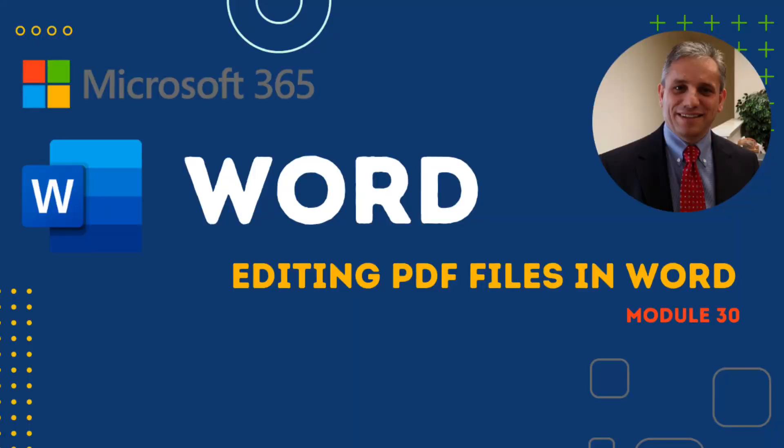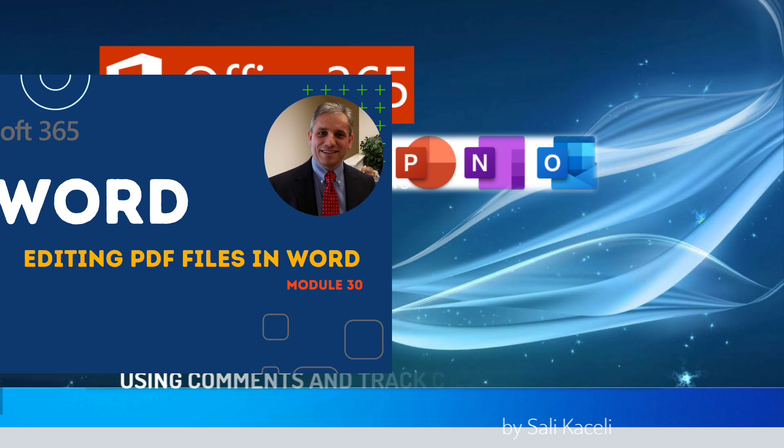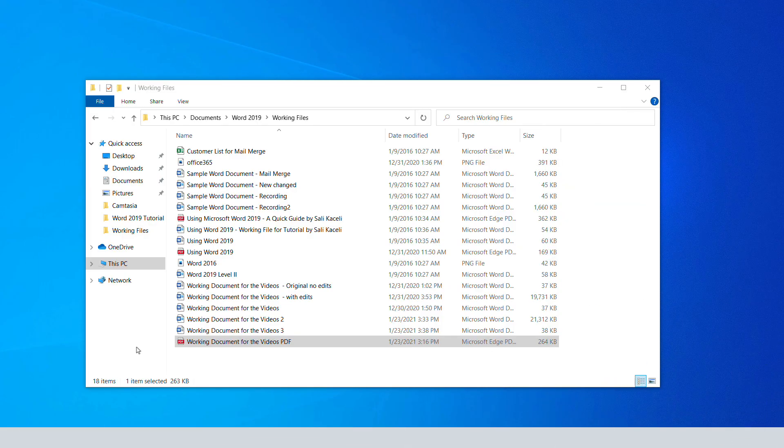In this segment of the Word tutorial, I'm going to demonstrate how to open a PDF in Microsoft Word so we can edit it. Typically, when you have a PDF document, you cannot modify it very easily. With Word 2016 or later, you can actually open a PDF document in Word and then modify it from there.